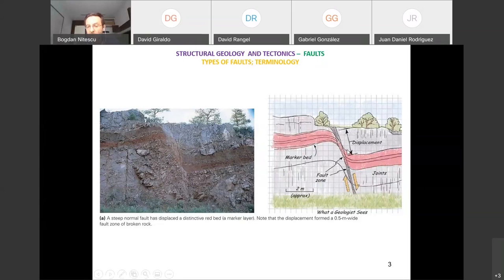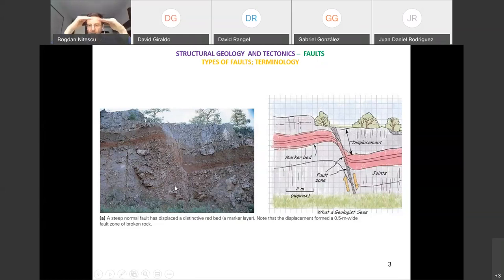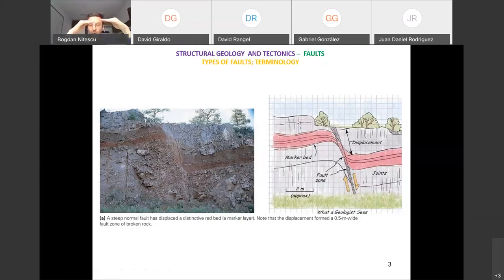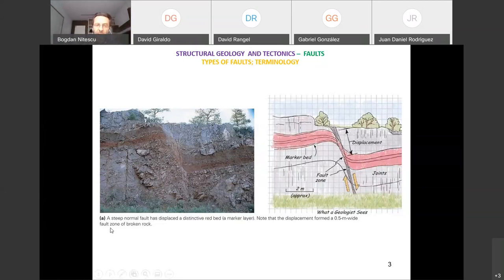Here, the displacement shown — is it the true displacement, or are we only seeing the vertical component because the fault was oblique? We don't know without more information. This is one key aspect of structural geology: we have to learn to think about things in 3D.